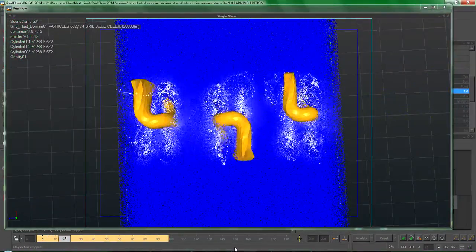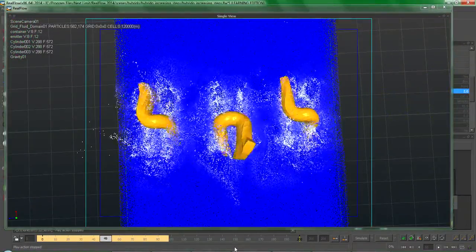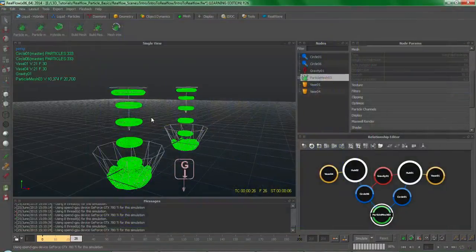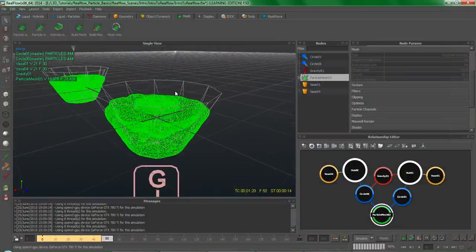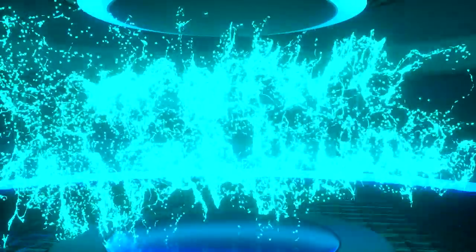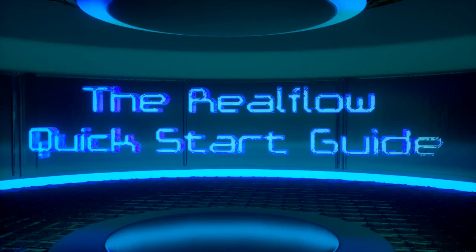but the thought of watching five or so hours worth of tutorials just to get started with it is understandably unappealing. This is why I made the RealFlow Quick Start Guide.